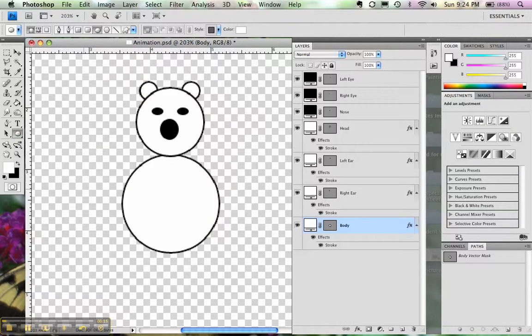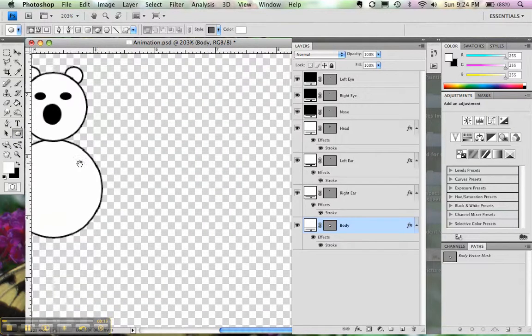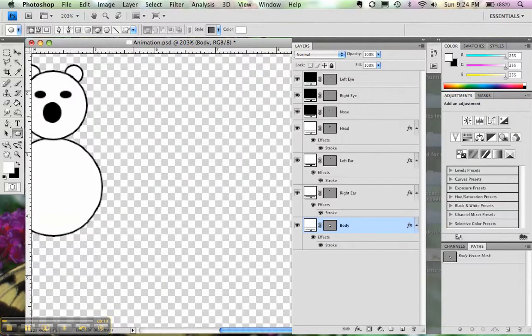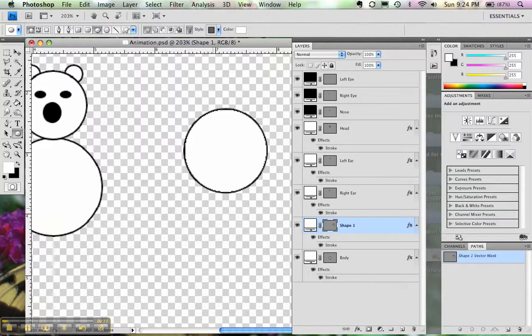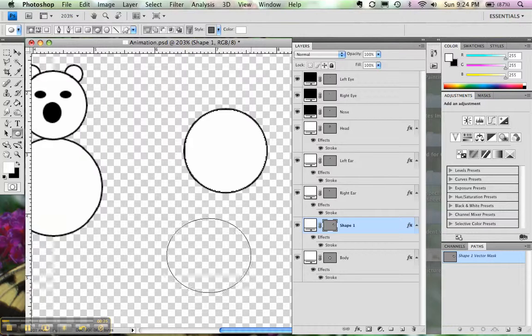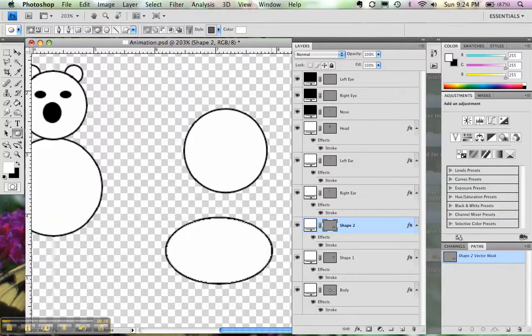If you'd like to make a perfect circle, then you need to hold down the shift key. So if you hold down the shift key, you'll get a perfect circle. If you just make a shape, your circle could become more of an ellipse or an oval.